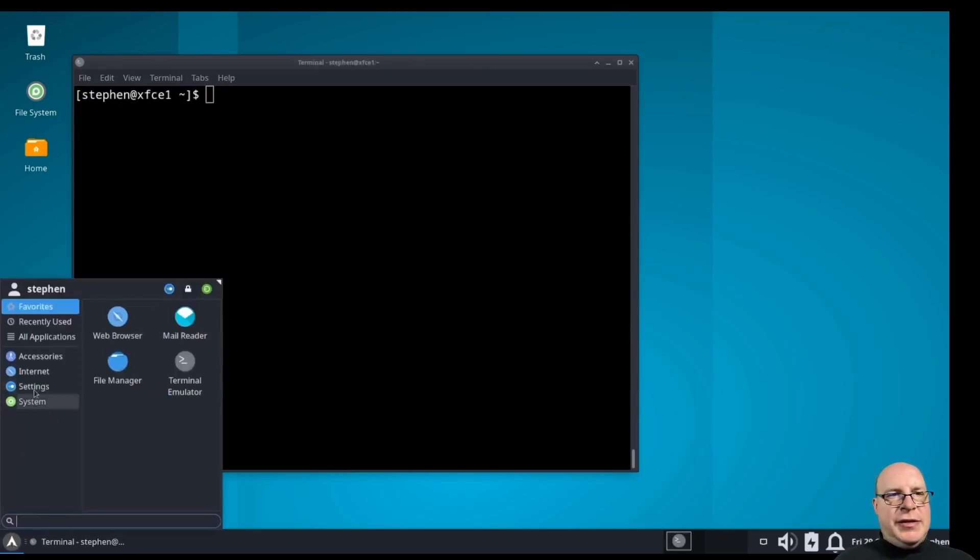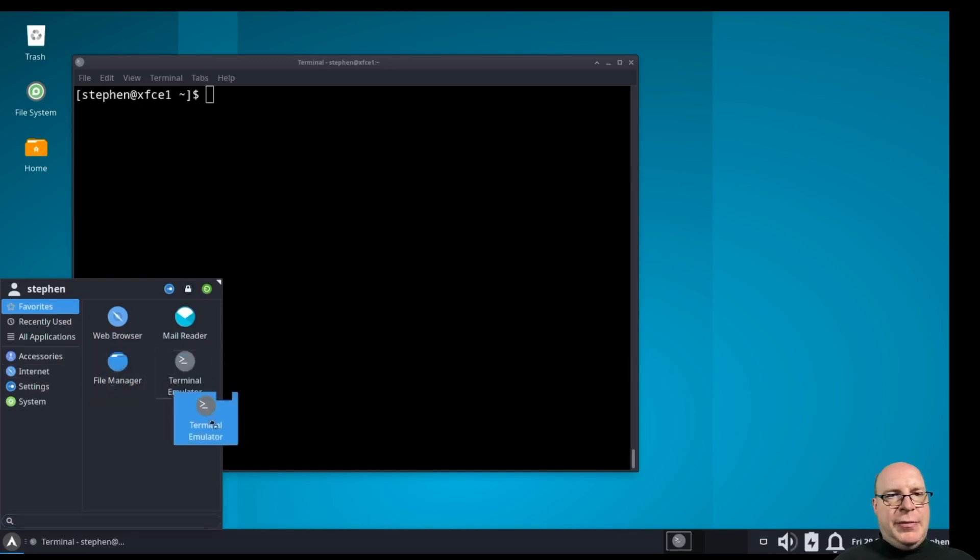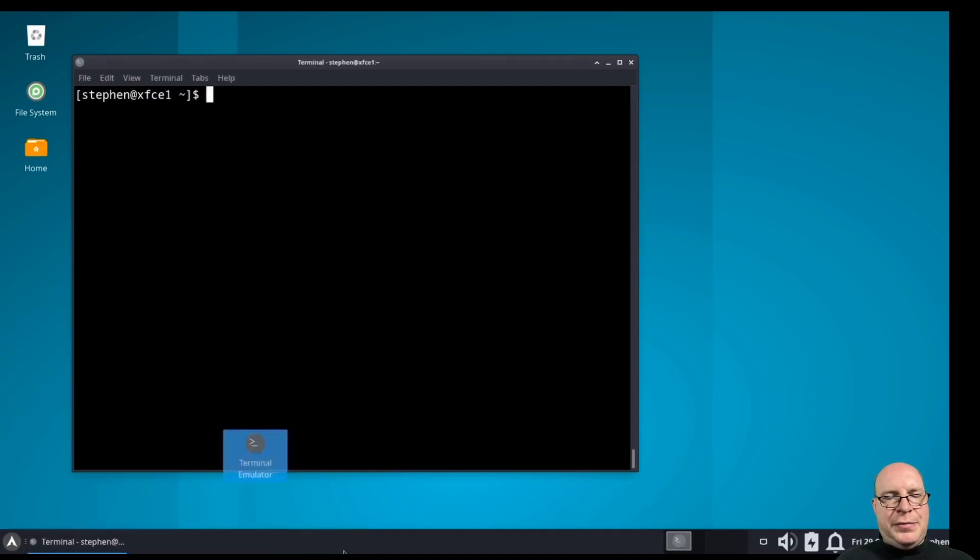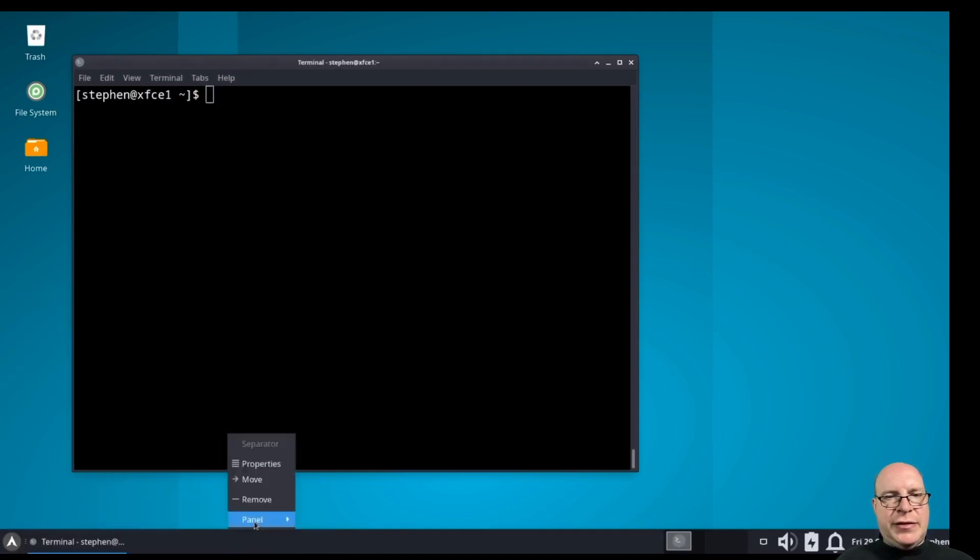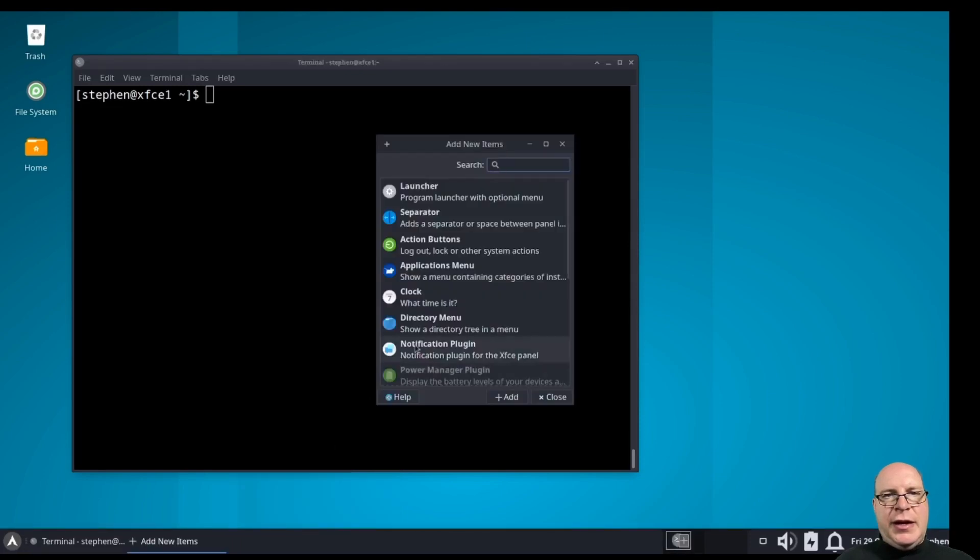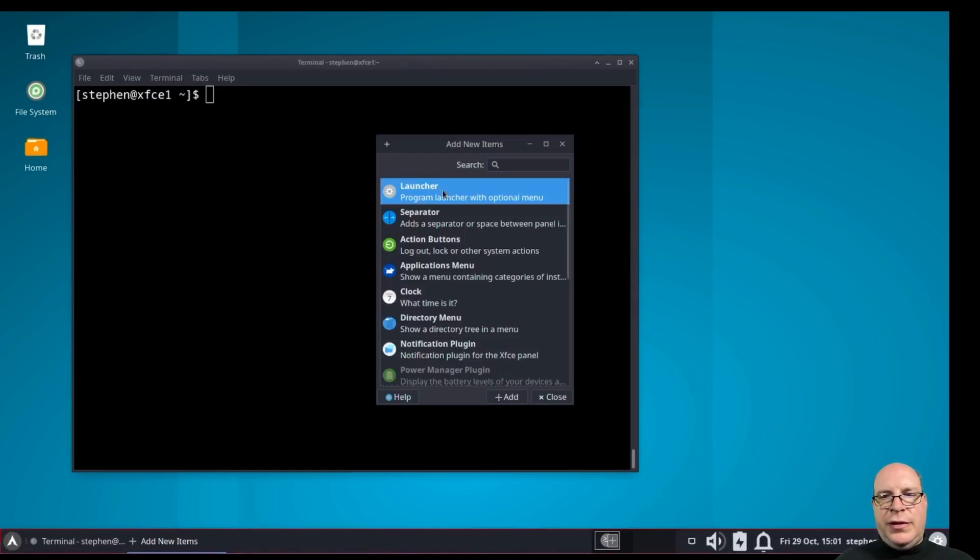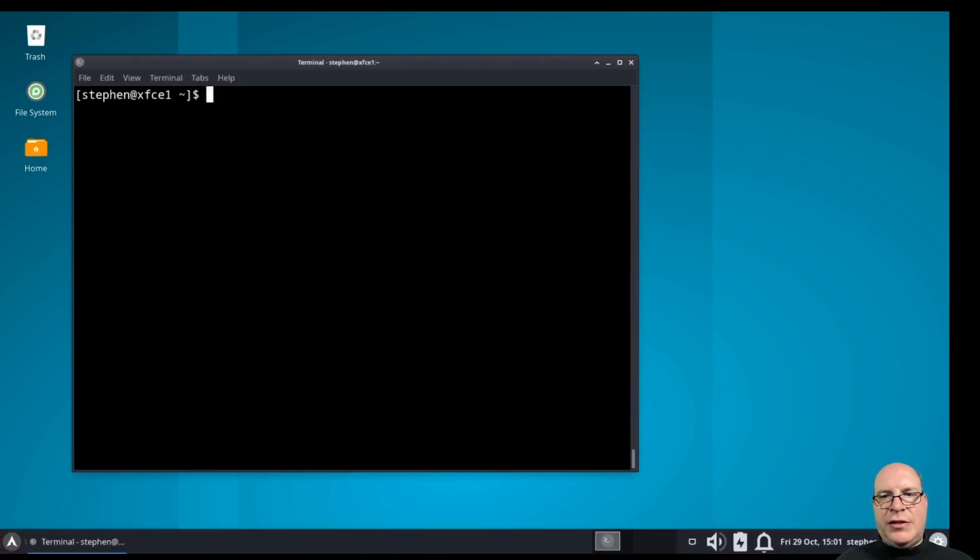So let's see if we can populate a few more launchers on this bottom panel here. Sometimes it works, sometimes it doesn't. So I'm just going to add three launchers instead. So one, two, and three. Three launchers.